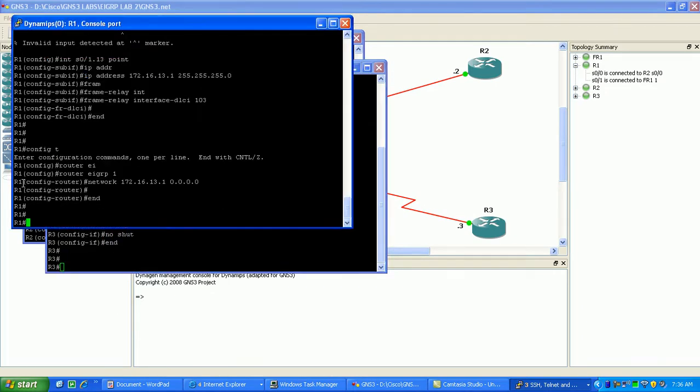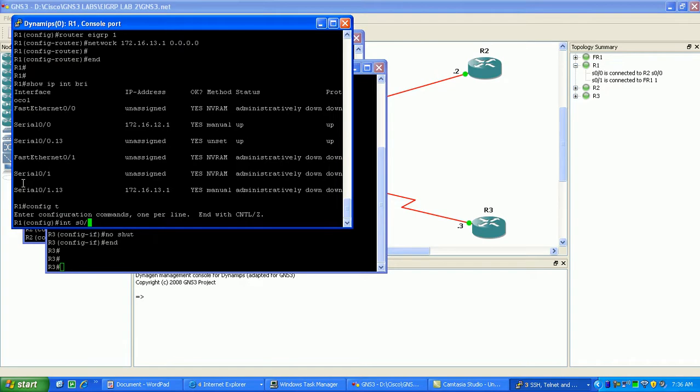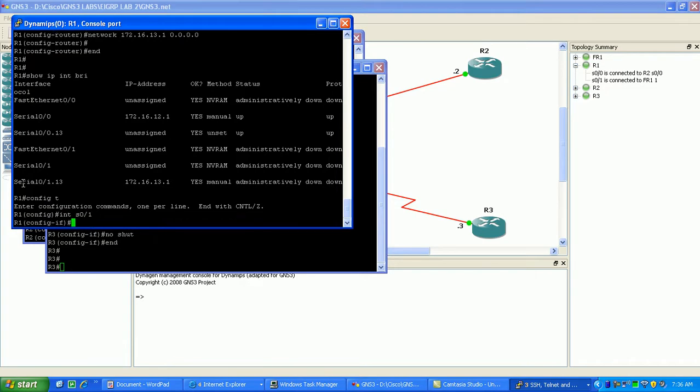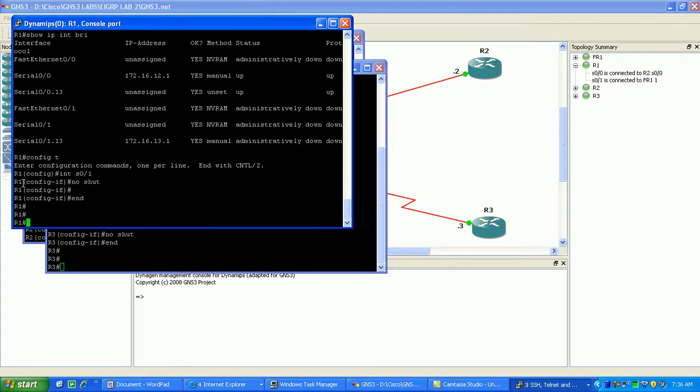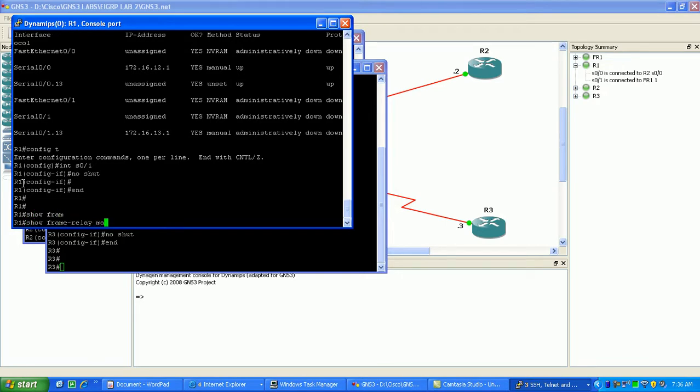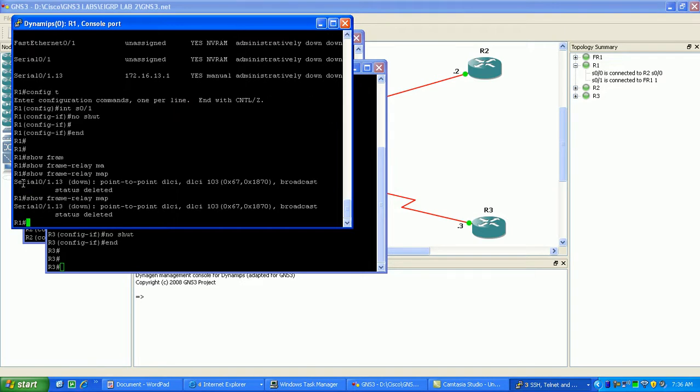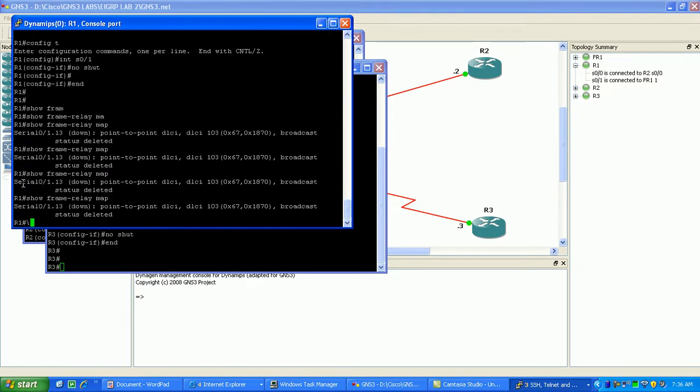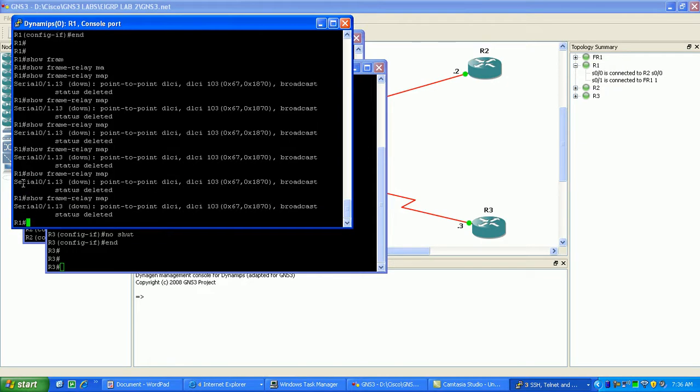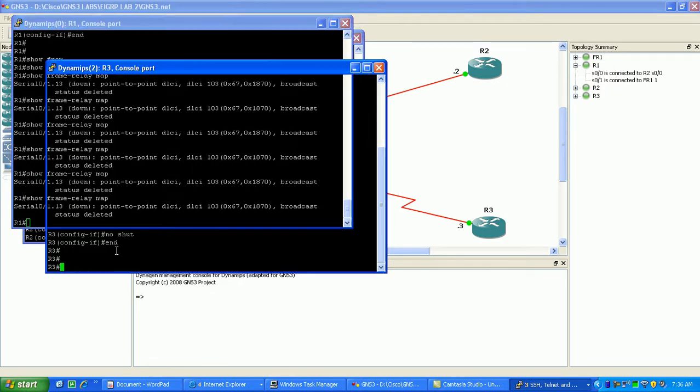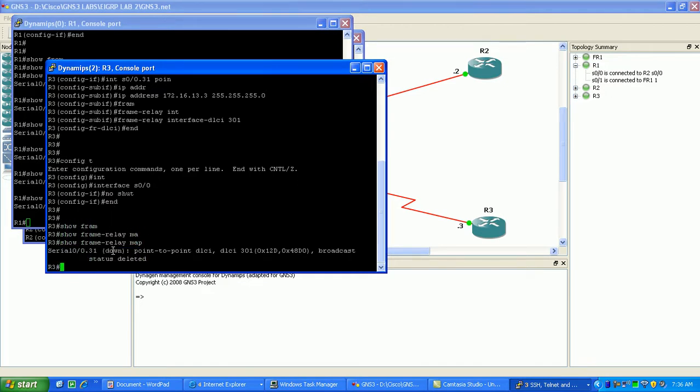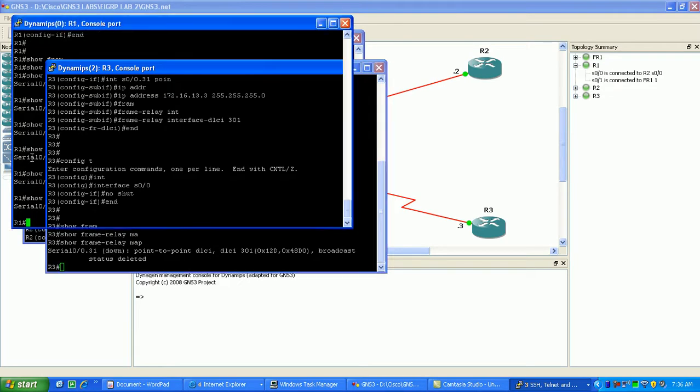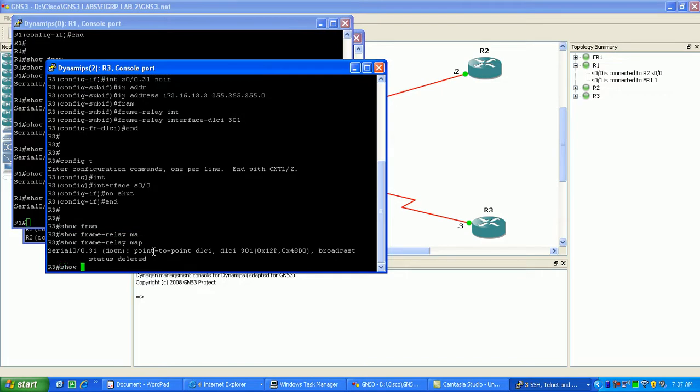Let's make sure we did that here on router 1. Show IP interface brief. As you can see here, it's still down serial 0/1. So we'll go to serial 0/1 and do a no shut. Okay, now if we do a show frame relay map on router 1. It says that it's been deleted, but I don't think that's right. Let's go to router 3. Do a show frame relay map. Alright, let's see. All right, let's go.